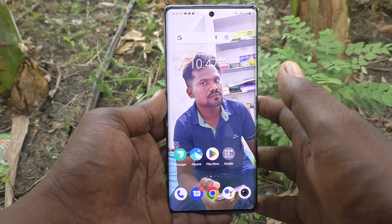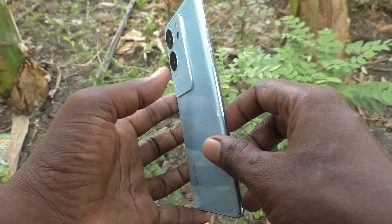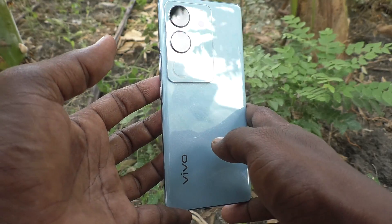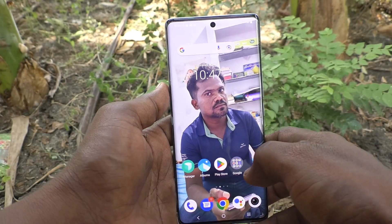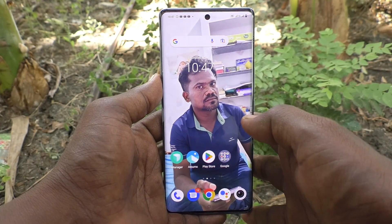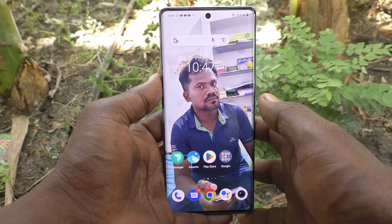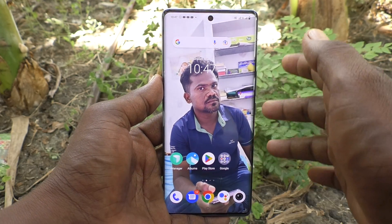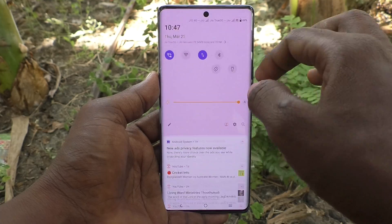Hi friends, welcome to Five Minutes Tech YouTube channel. Here is the Vivo V29 Pro 5G smartphone. In this video you will learn how to activate developer options in your phone, the Vivo V29 Pro 5G. First of all, go to Settings.